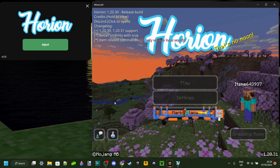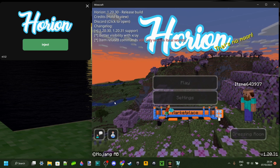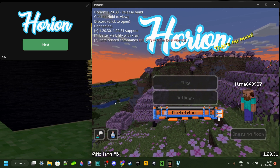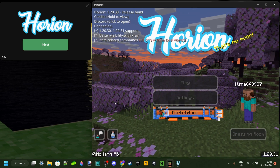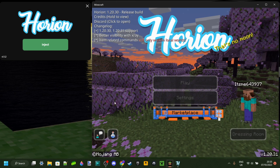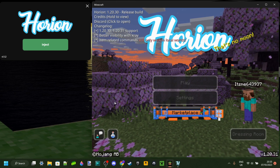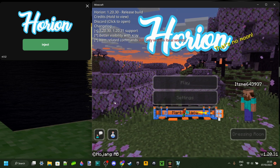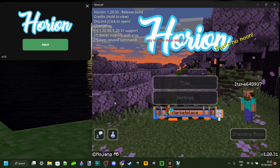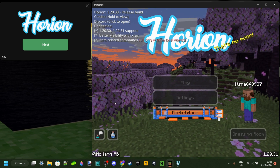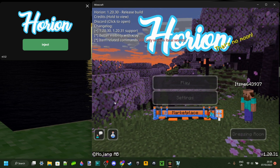If you want to use Horion for a previous version of Minecraft, I've actually got a tutorial on that. As well as if you're experiencing any crashing issues — you're not alone, there are a lot of people who experience those — so I've also made videos on that, which will be linked in the description if you require them.